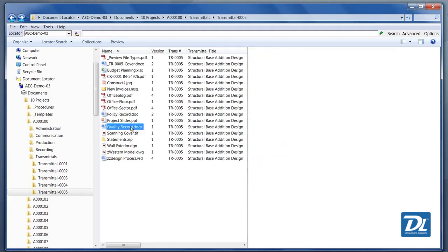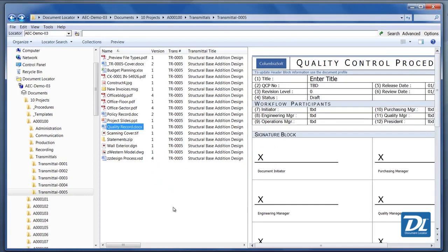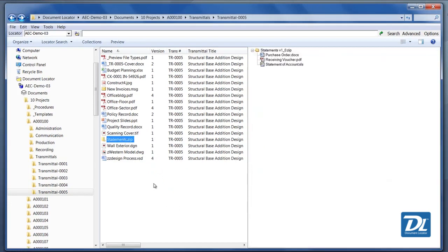We can view Word documents and various other file types, and even zip files. We can take a look and see what's contained within the zip file.